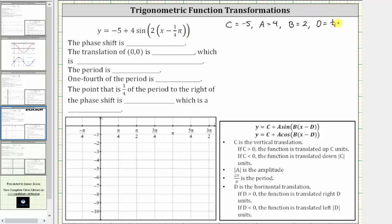When we have subtraction, D is positive. When we have addition, D is negative. C indicates a vertical translation or vertical shift, and since C is negative five, the function is translated or shifted down five units.